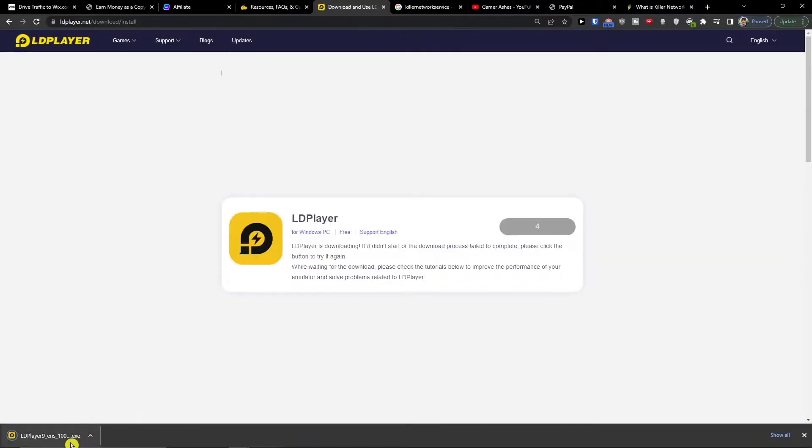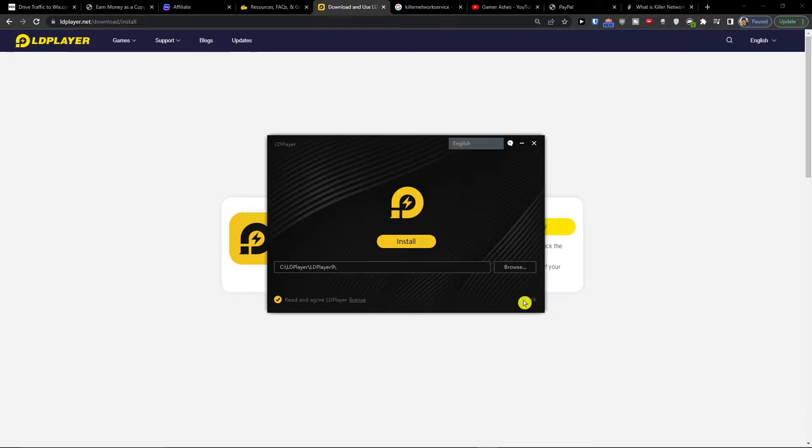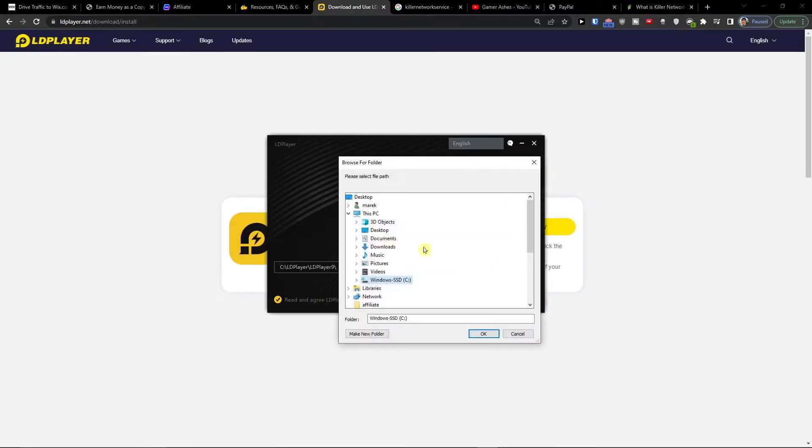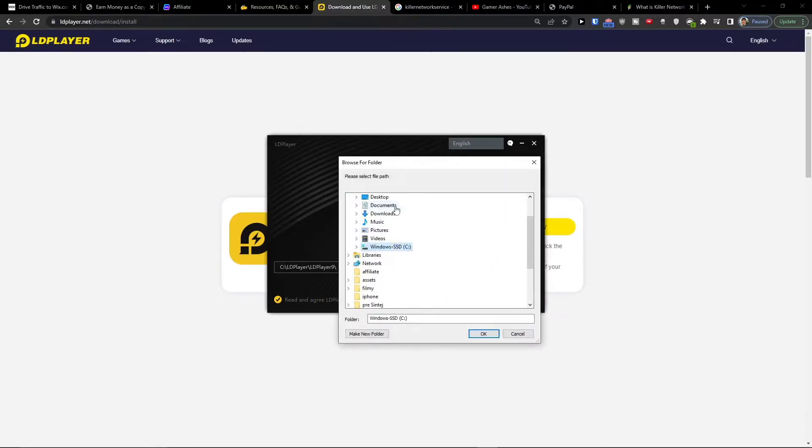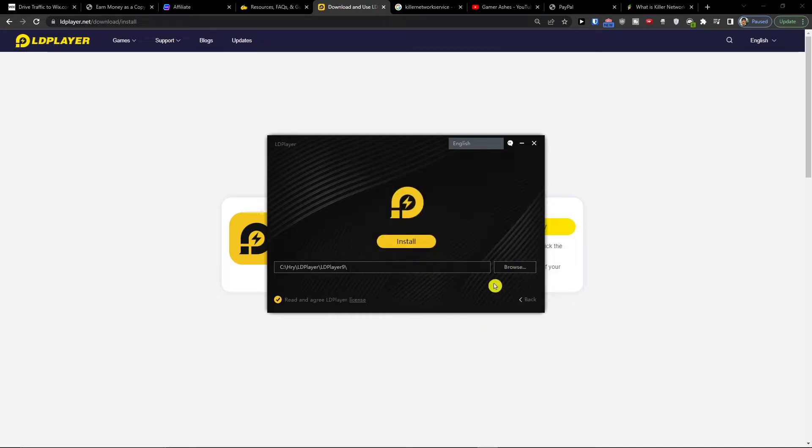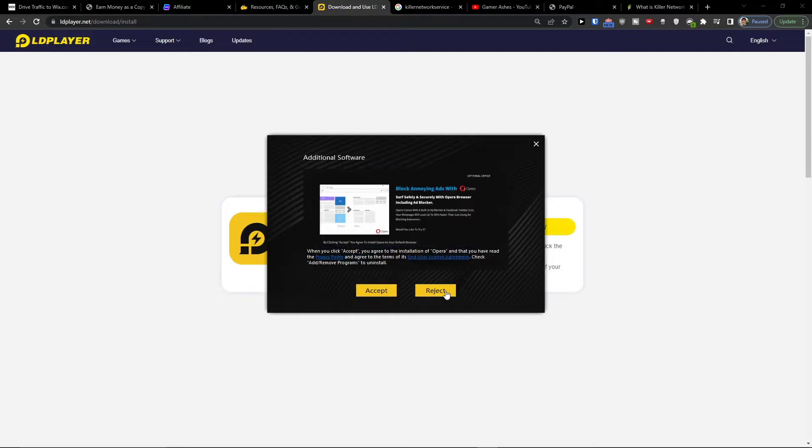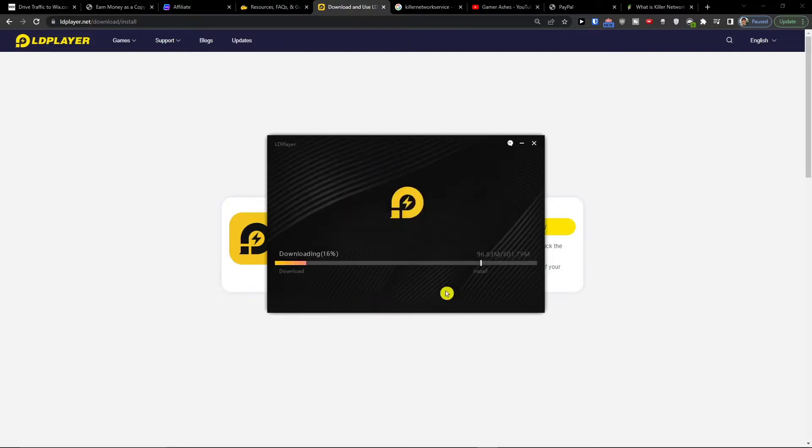First, you click on download LD Player, open it, and press yes. Then choose where you want to install it and press install. Then reject, reject, and it'll start downloading.